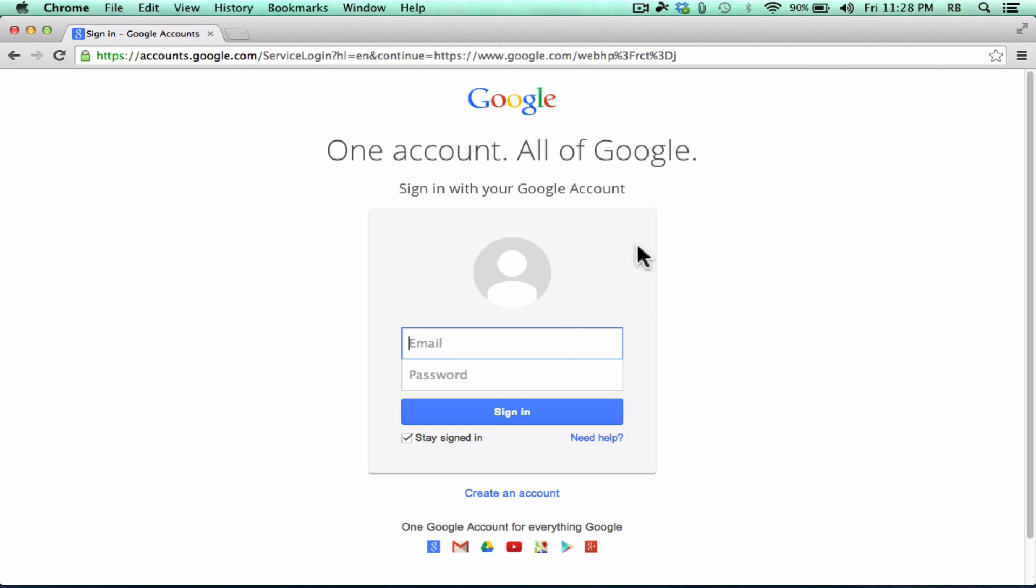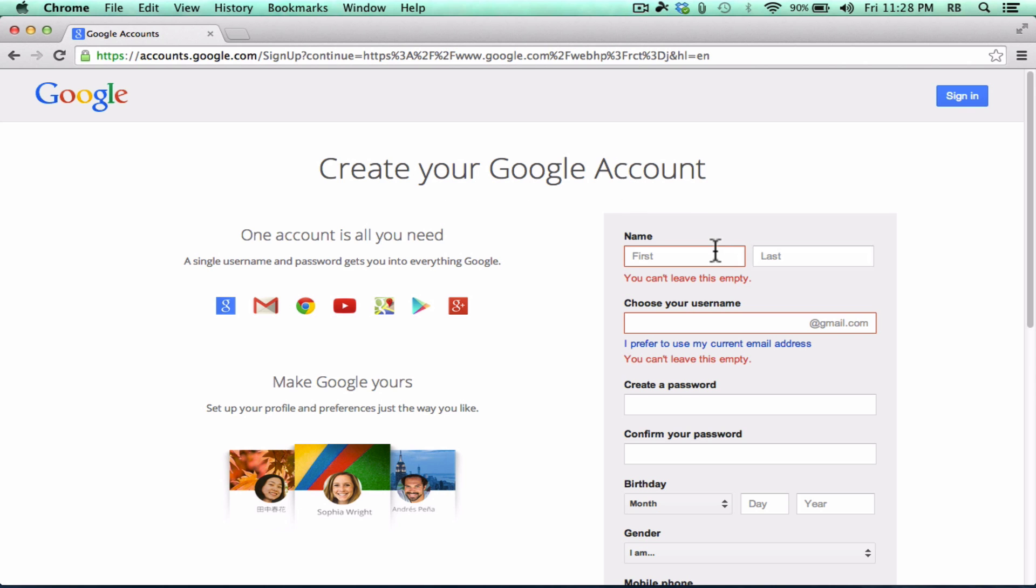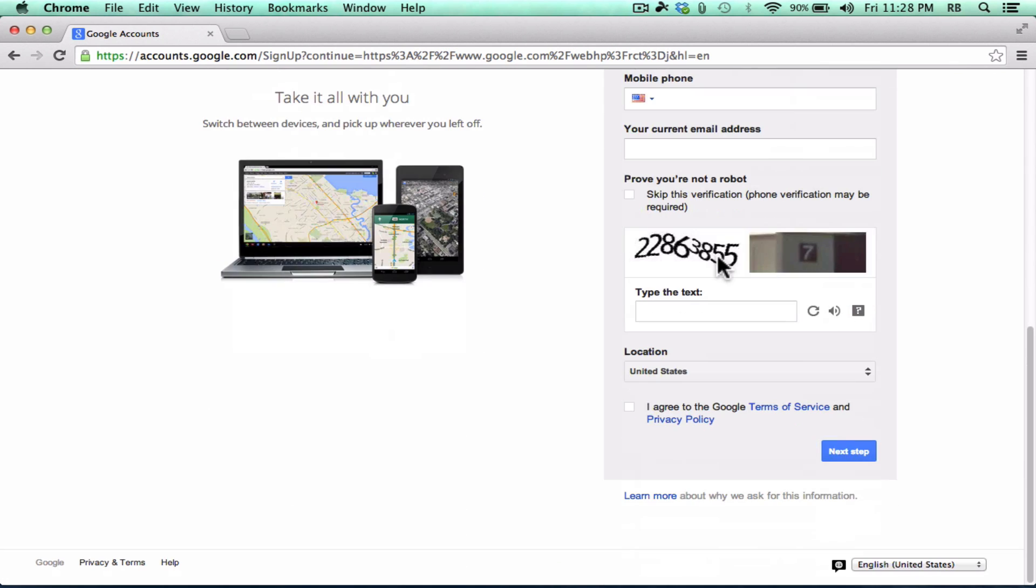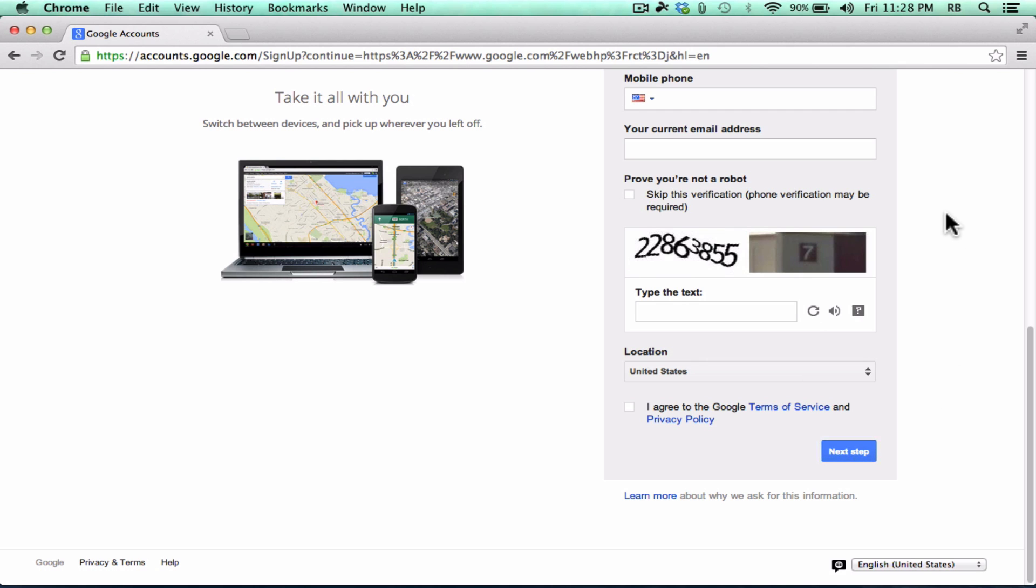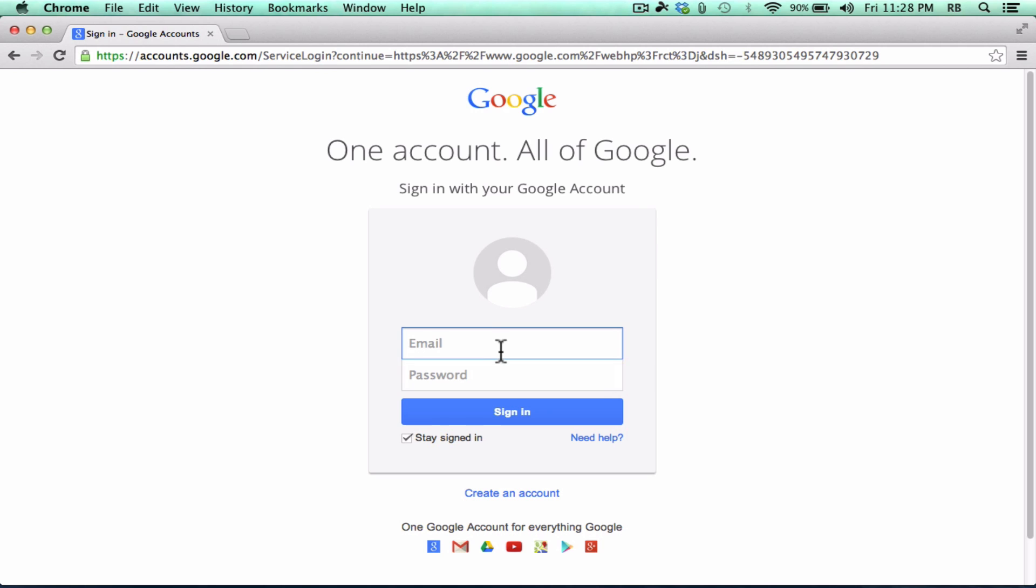If you don't already have a Google account, you'll click create an account to get started. You'll see there's just a few questions for you to answer, and then you can click next step to go through the rest of the process. Once you're all set with a Google account, you'll just go ahead and sign in.